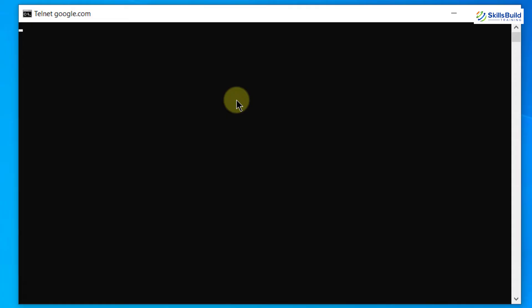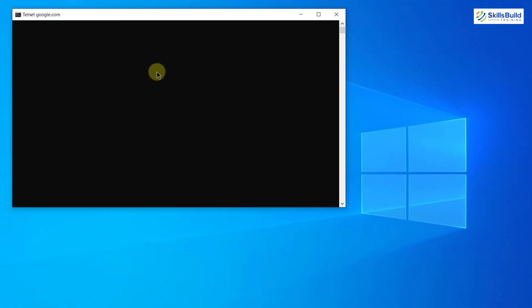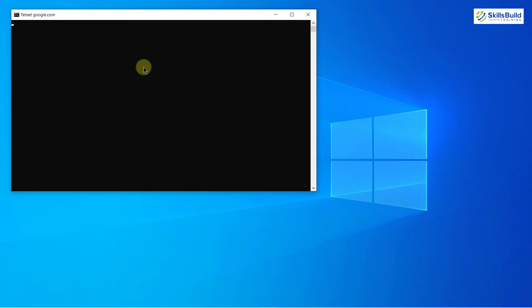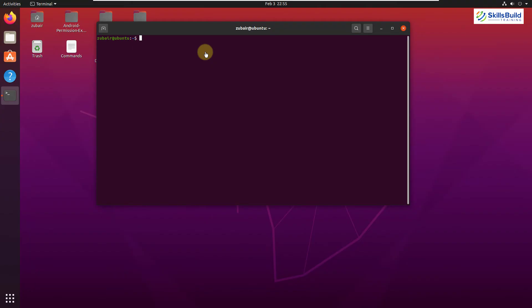If there was an error, we would have an error on our command prompt in our Windows operating system as well. Same goes for Ubuntu. Now I'll head back to my Ubuntu and I'll use my Ubuntu for the rest of this video.